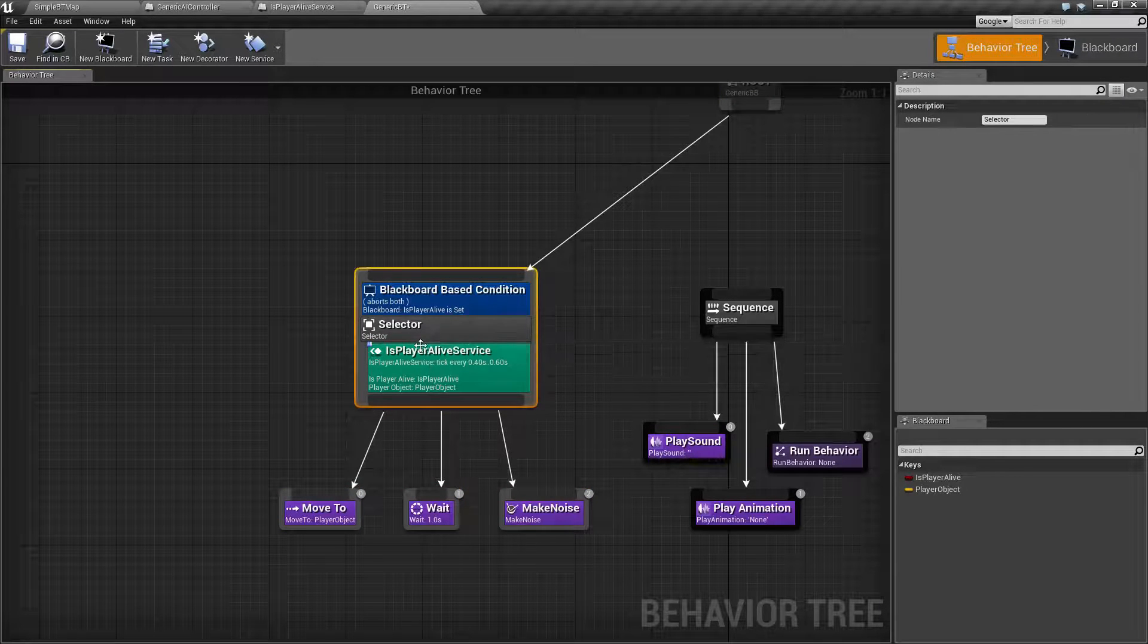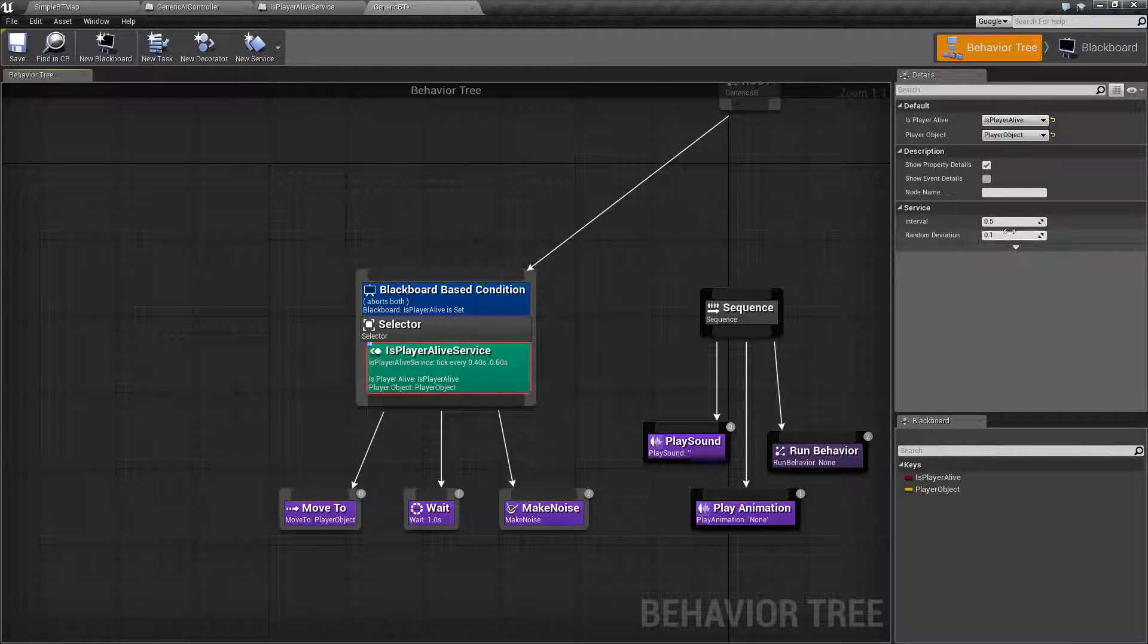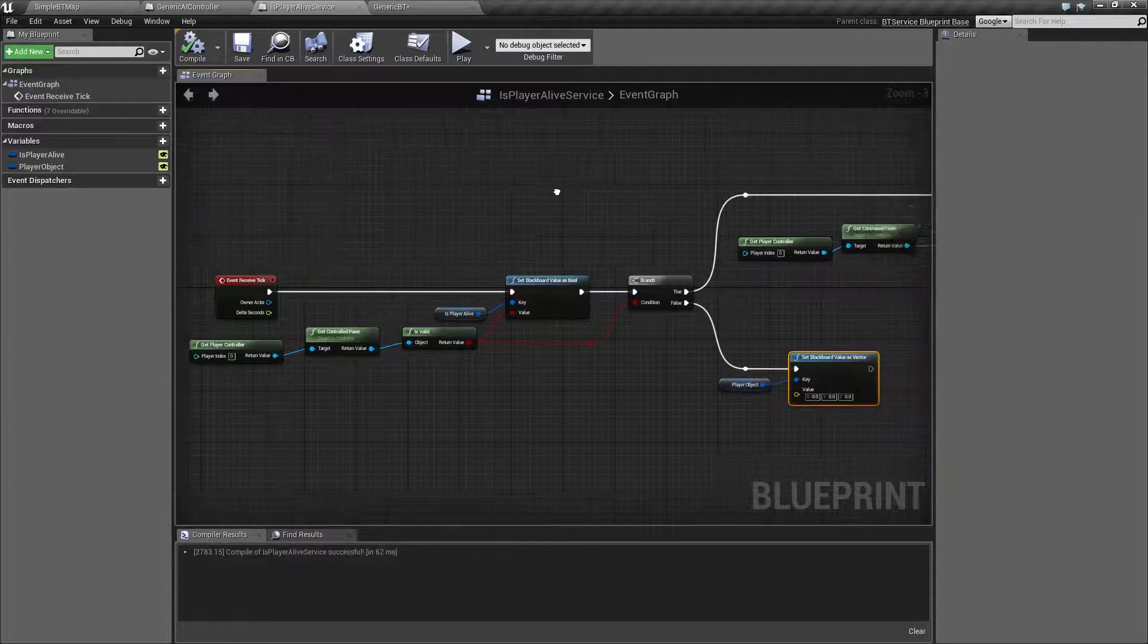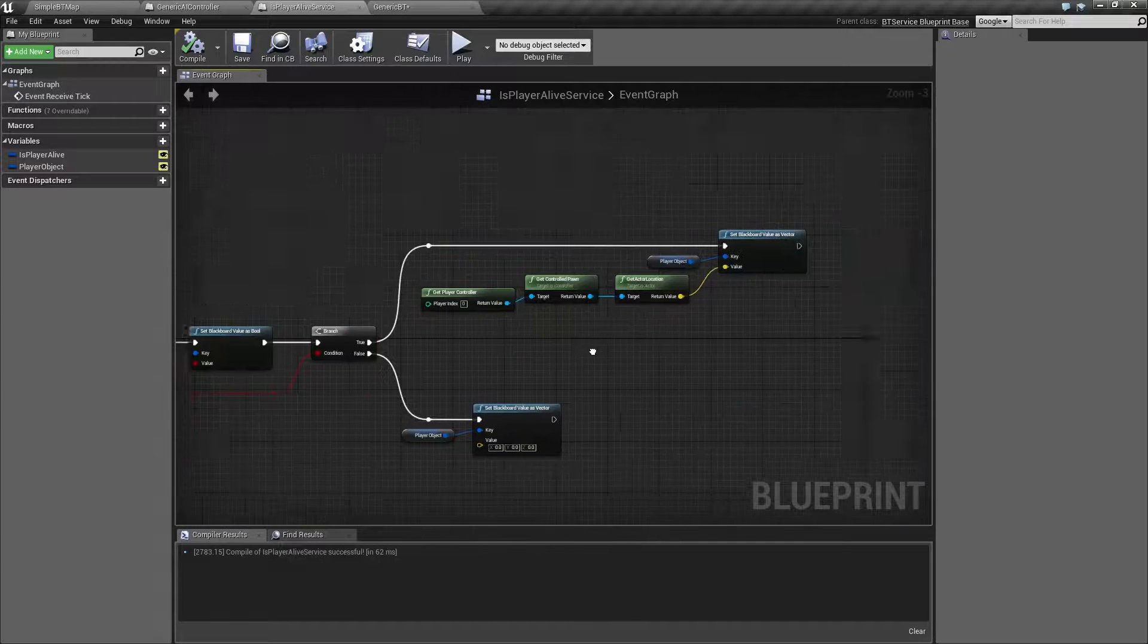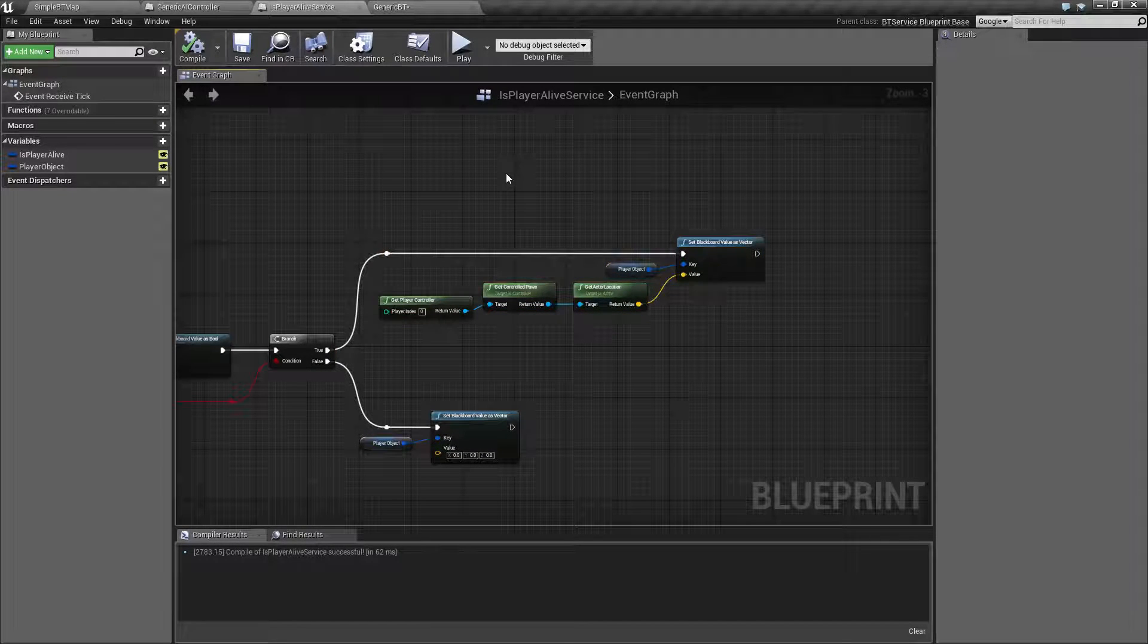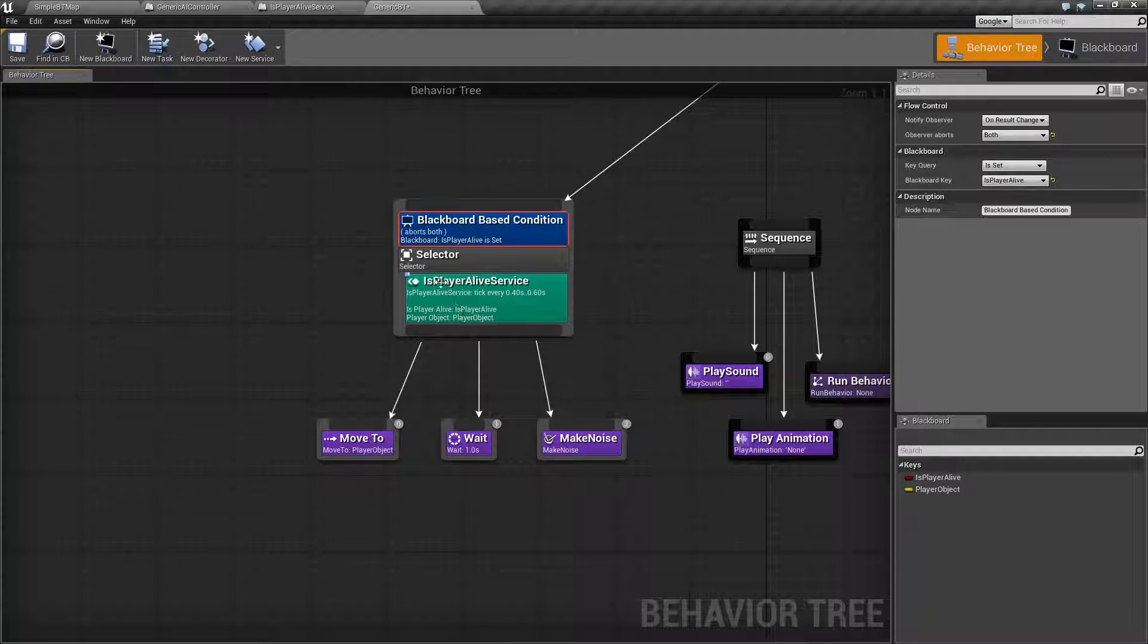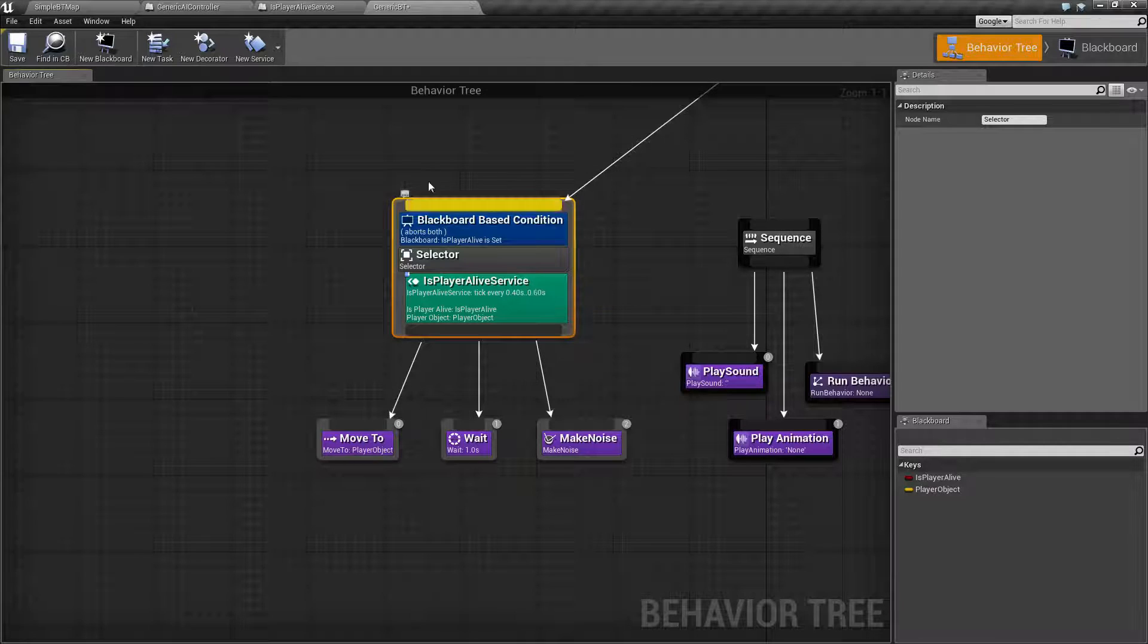Our next one is our service. Our service is basically, you can think of it as a function that reoccurs every interval. Our interval is settable over here. Basically, all I'm doing here, and this is a normal event graph, is every time it ticks, I'm checking to see if our player is alive. If so, I'm setting the variable. If the player is alive, I'm setting a valid location for that player. If we have a valid player, it's going to run this. This will run as long as we are here.